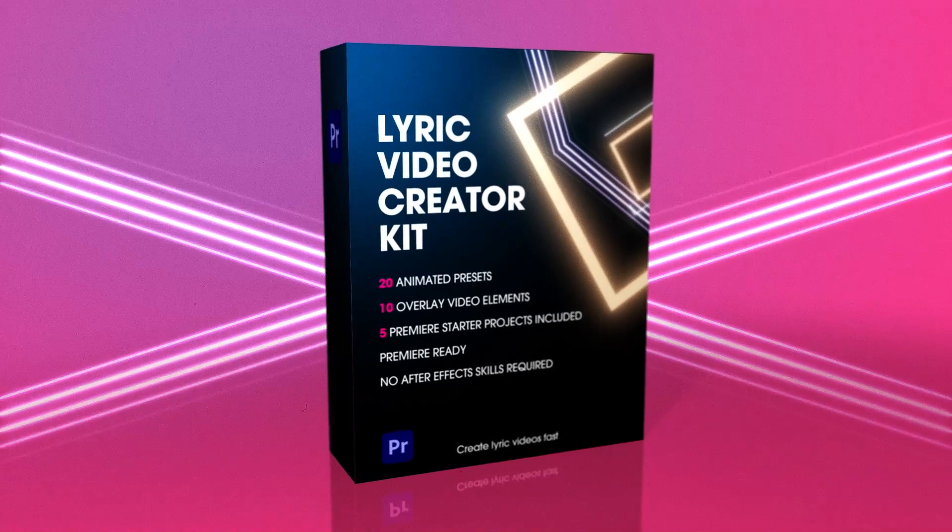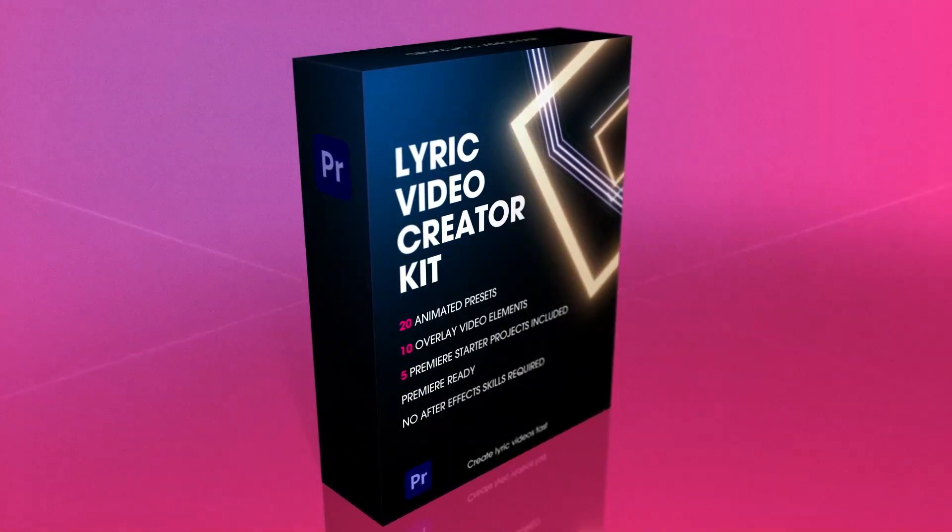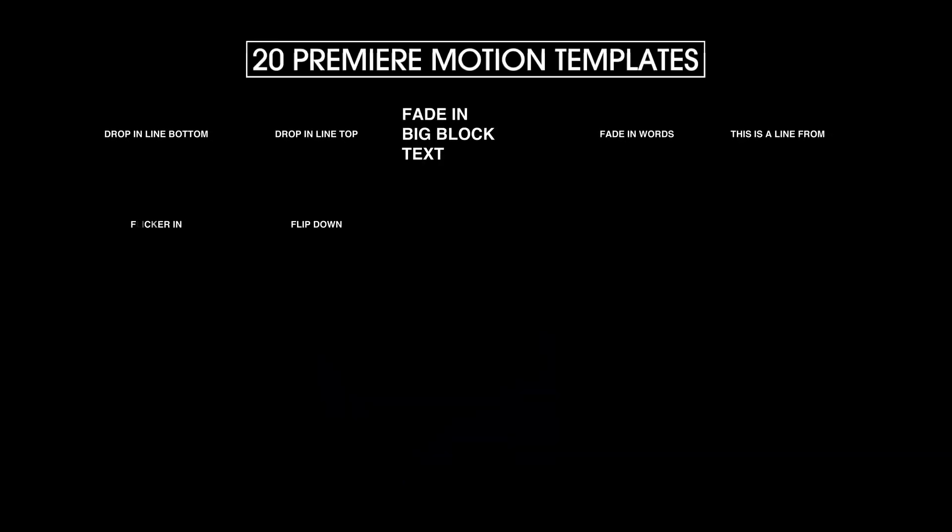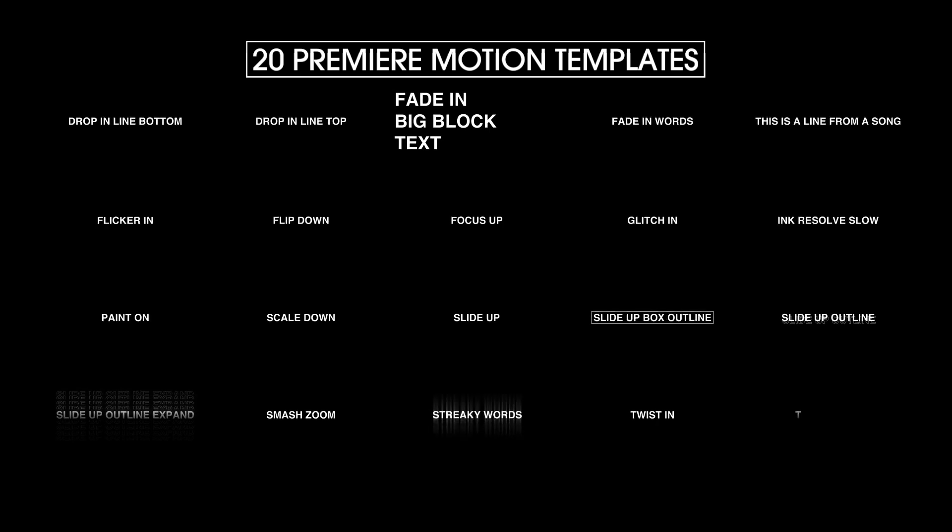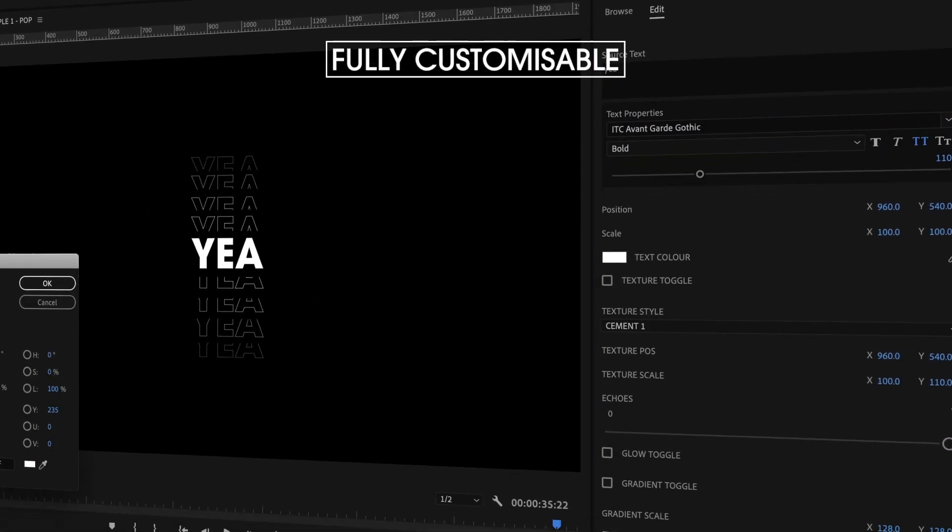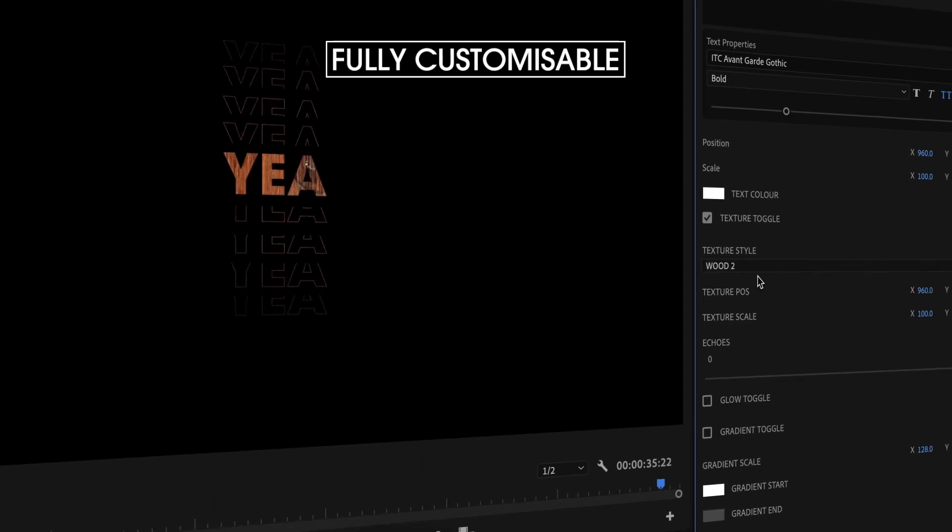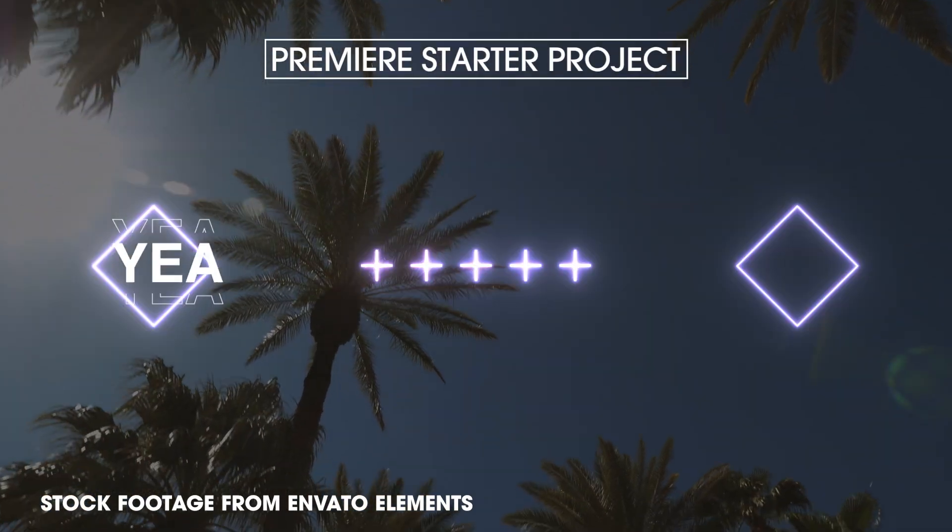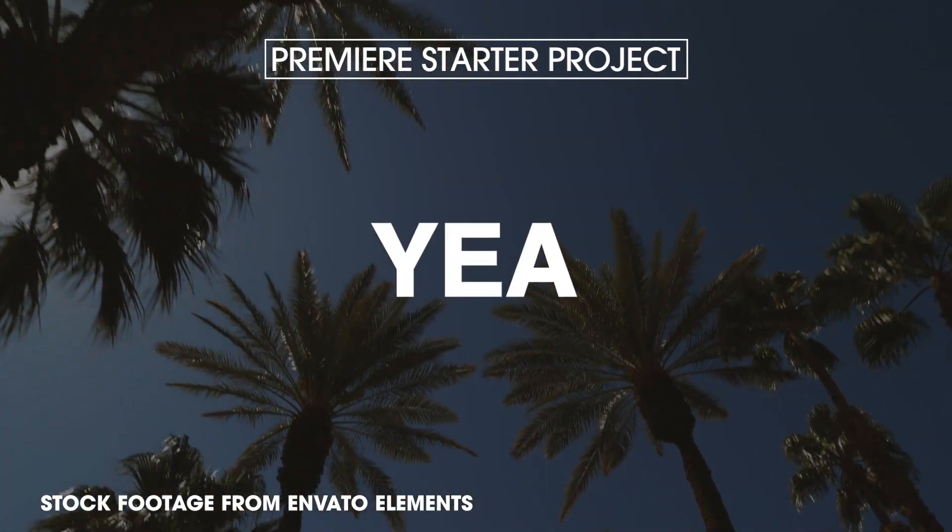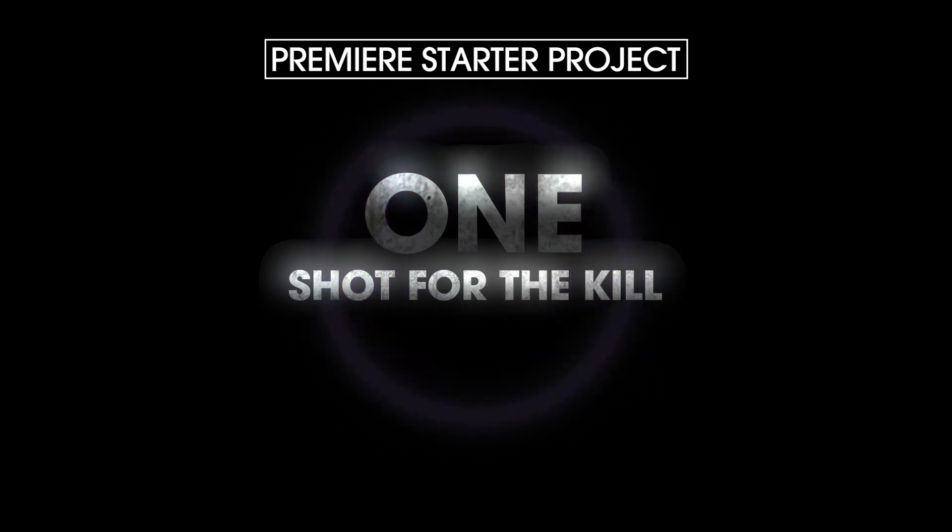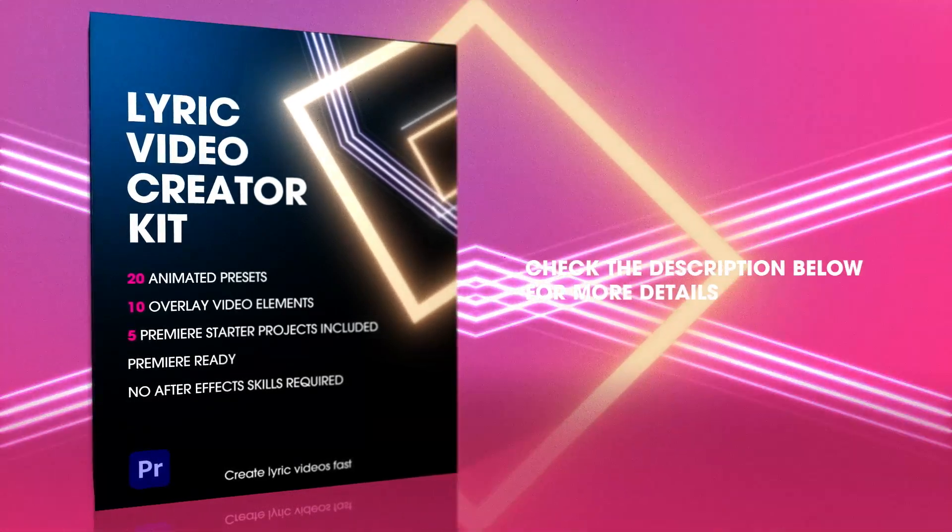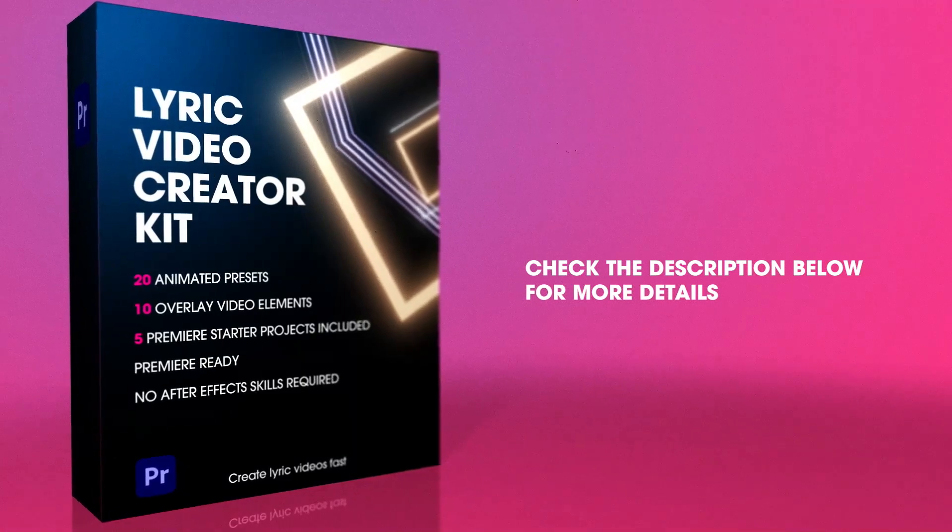But before we get started, I wanted to introduce to you this new product we just created called the Lyric Video Creator Kit. It has 20 customizable animated Lyric templates that you can easily drag and drop into your Premiere timeline with lots of options to customize your text, including colors, textures, and glows. Not only that, we're including 10 overlay video elements to really make your videos pop. Plus we've added a Premiere starter project with five different videos to help jumpstart your Lyric videos. So what are you waiting for? Grab your Lyric Video Creator Kit today and start making those sweet, sweet Lyric videos.